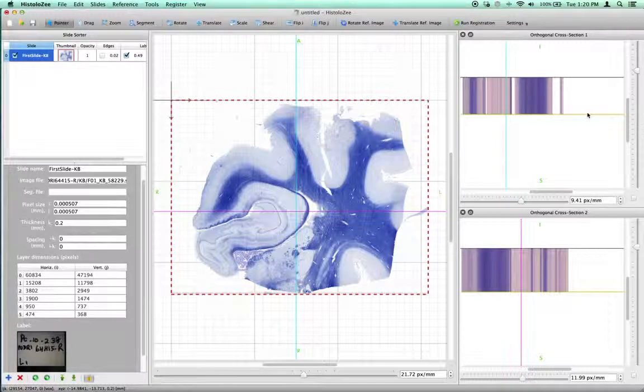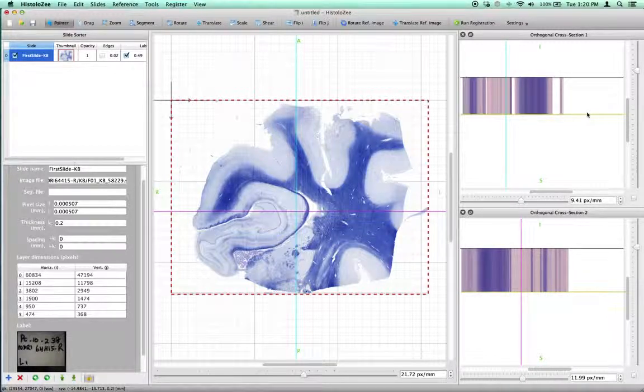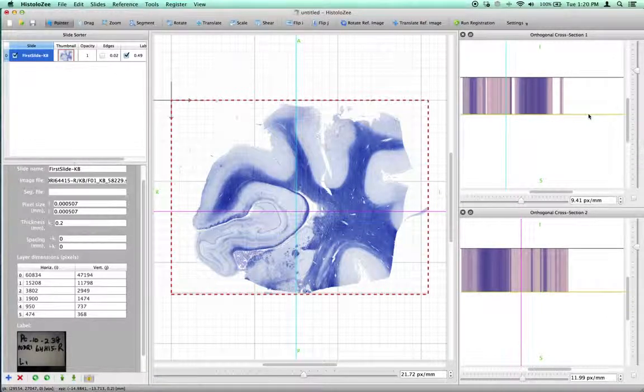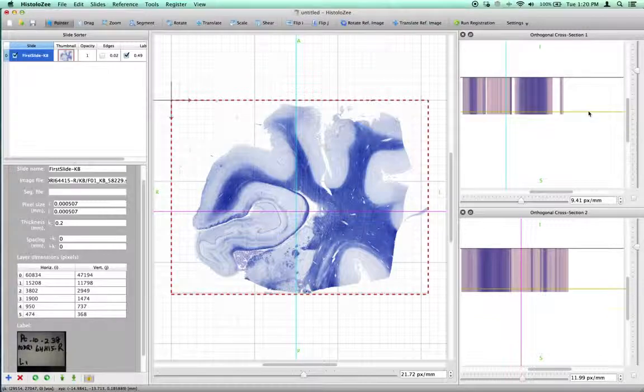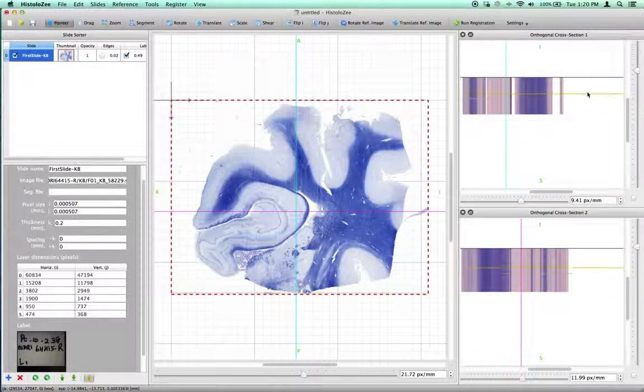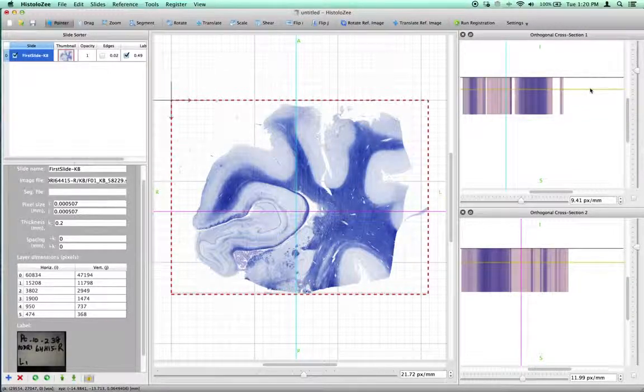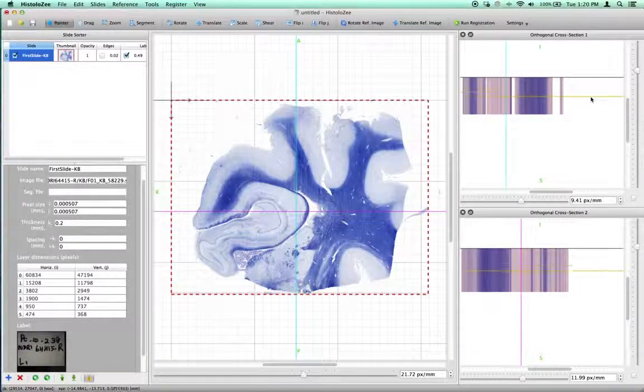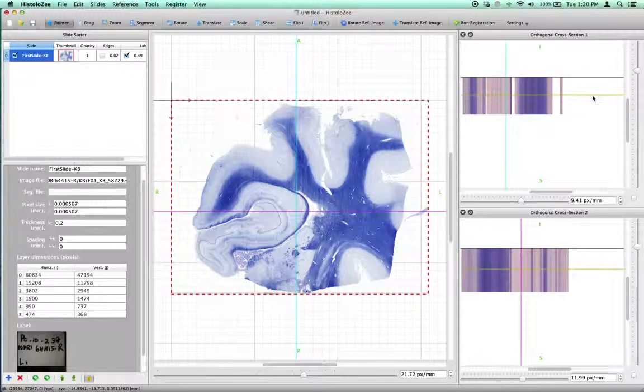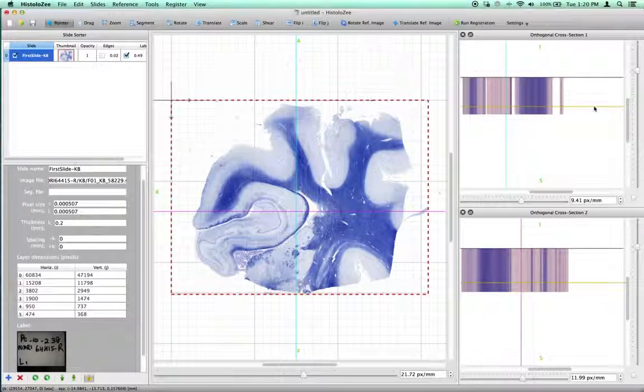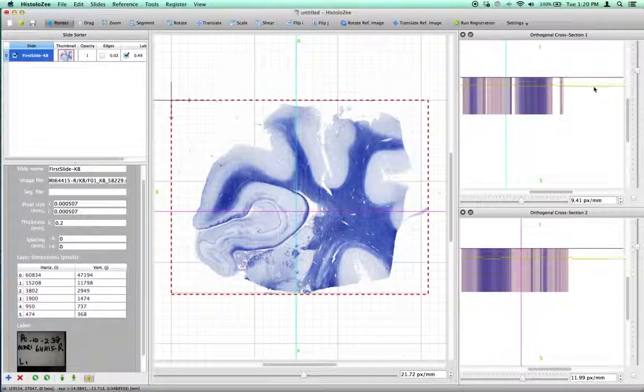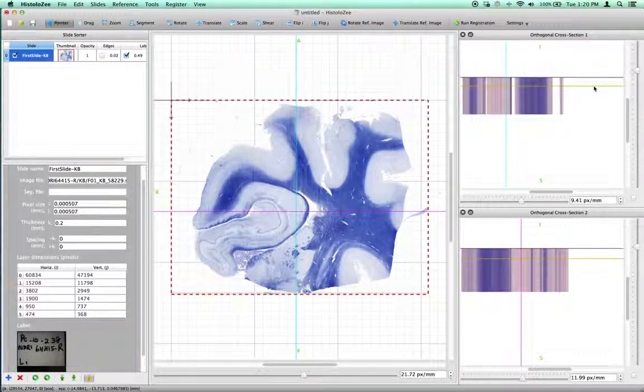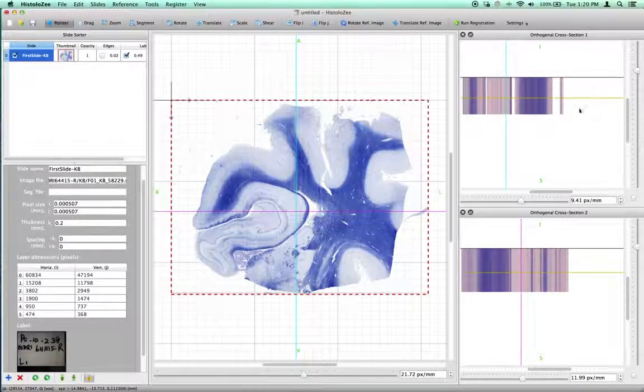There's one more coordinate to the crosshairs, because they're three dimensional crosshairs, and that is this yellow coordinate over here. Now, since I only have one slice loaded, this does nothing, but just so you know, this is the crosshair position in the slice view.